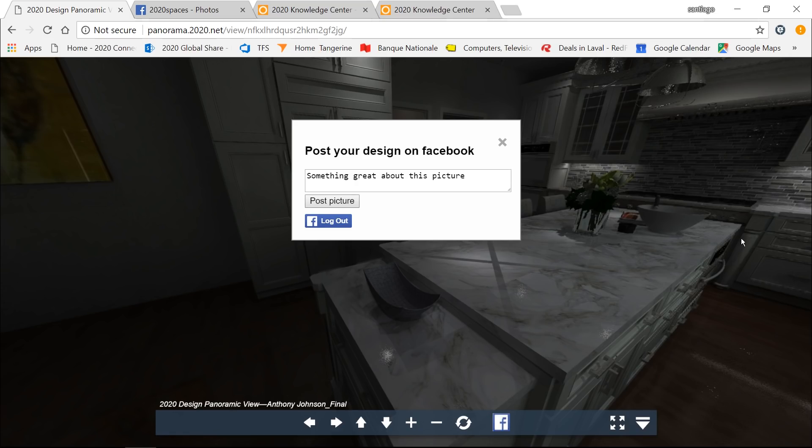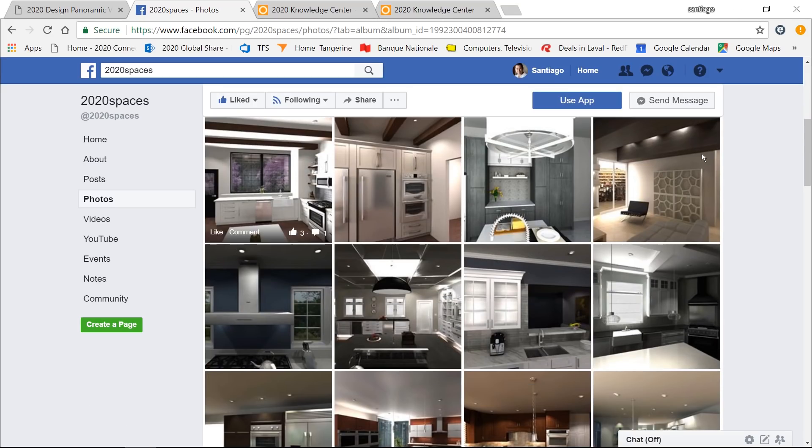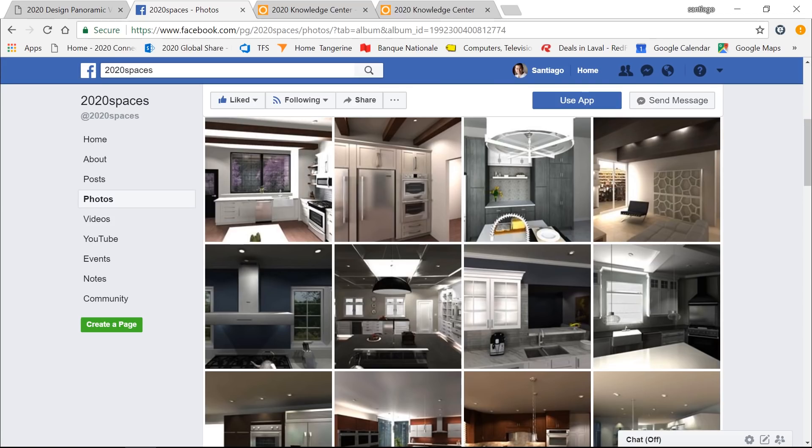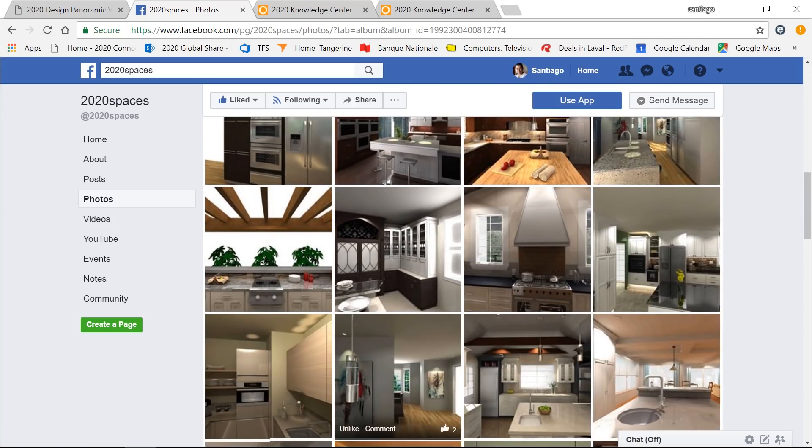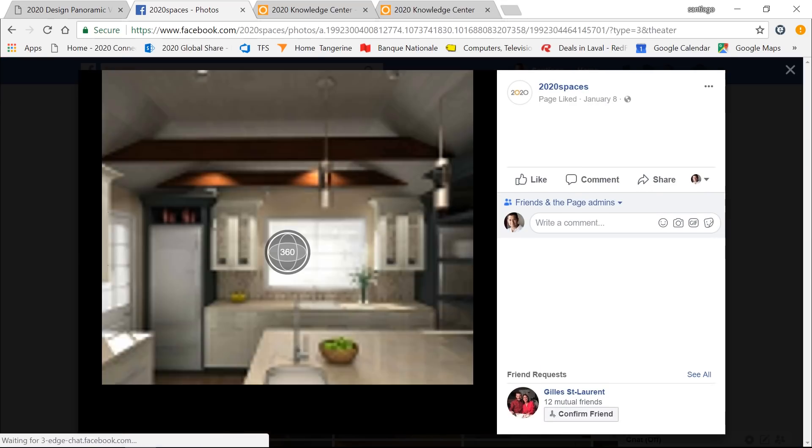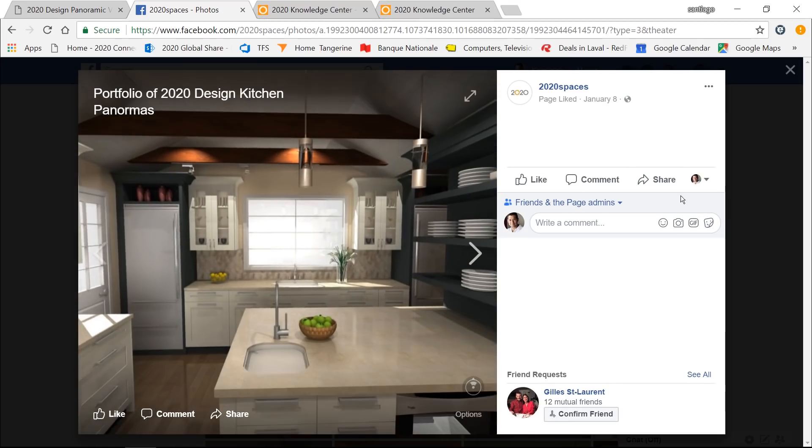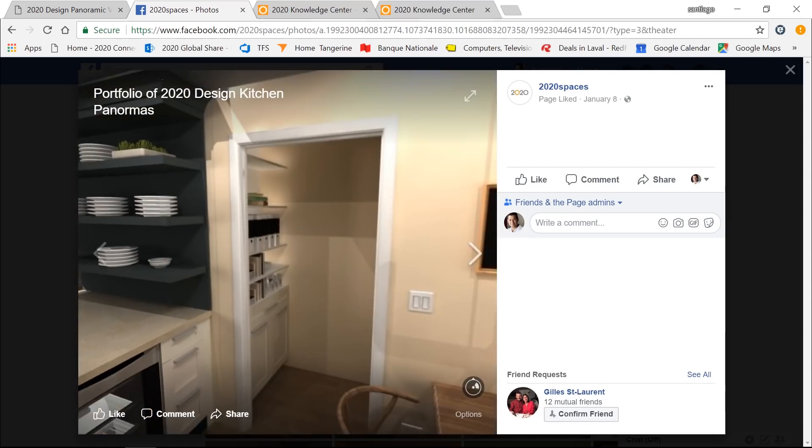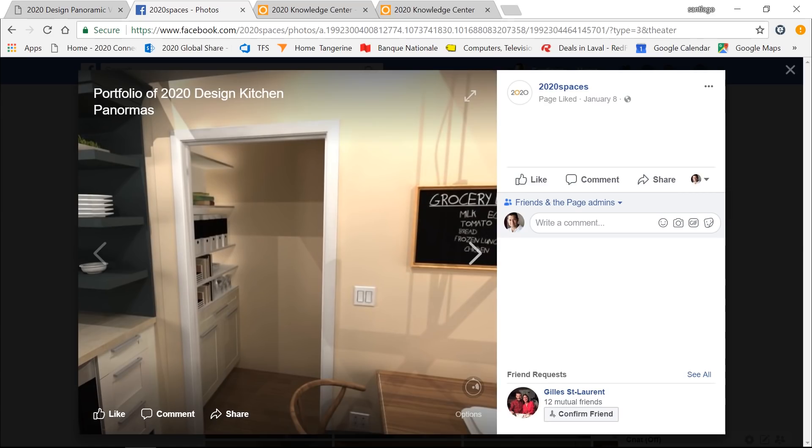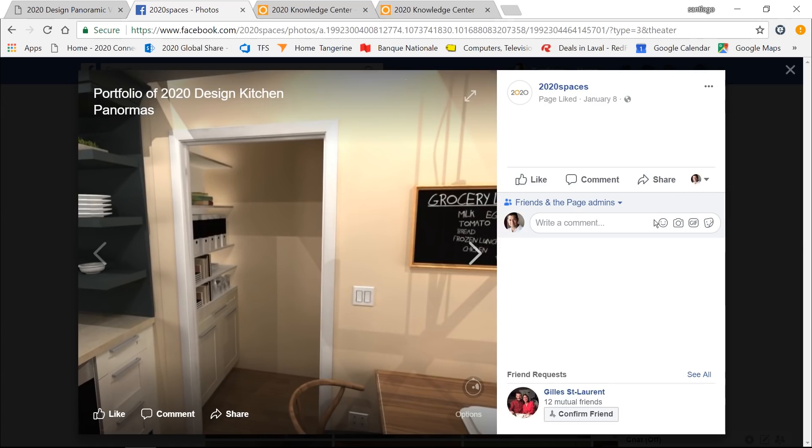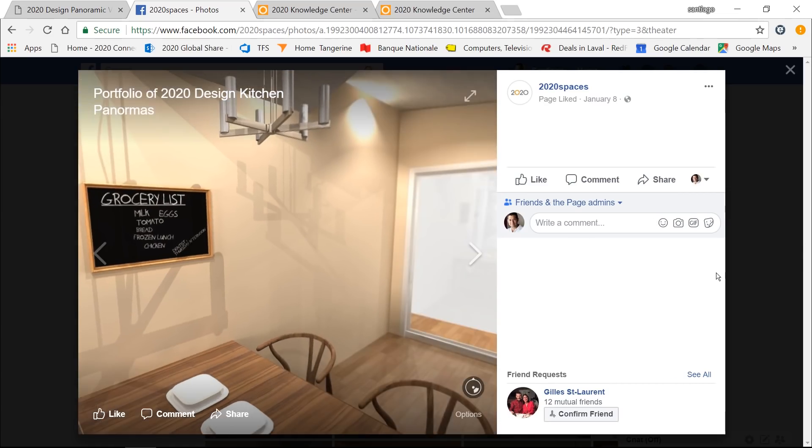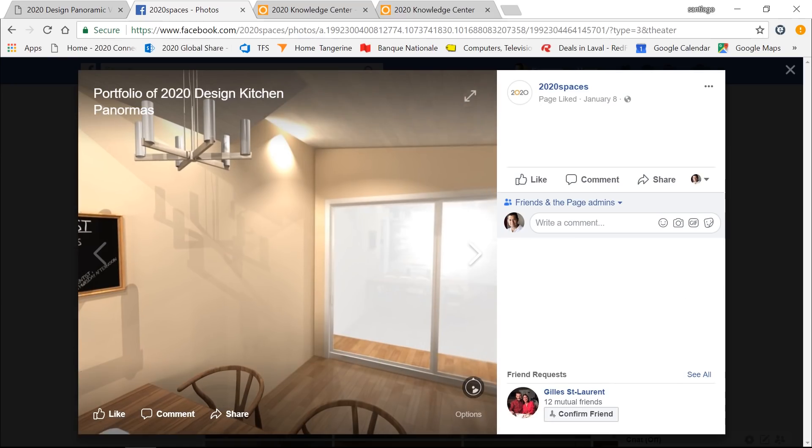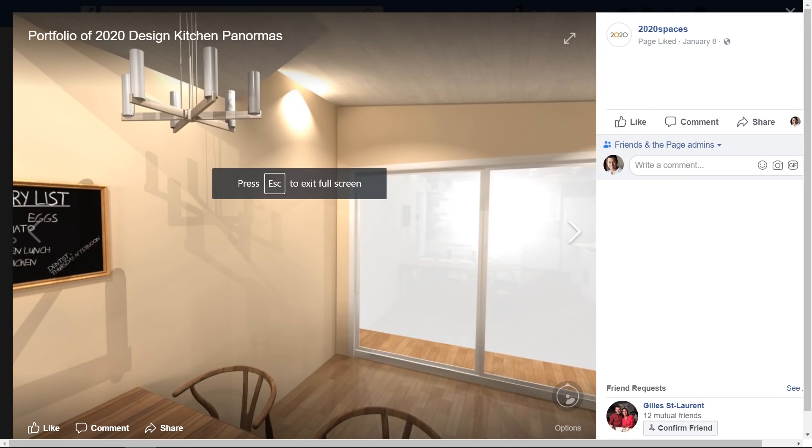So to give you an idea of what it looks like on Facebook, I have opened our 2020 Spaces Facebook page. And in here, I have created an album of my 360 panoramic project. Just in here, I have created an album, and all these are 360 panoramic images. So if I open any of them, you'll notice that I have a 360 panoramic, and I'll be able to move this directly straight from Facebook, and I even can resize the screen to show my full 360 panoramic view straight into Facebook.